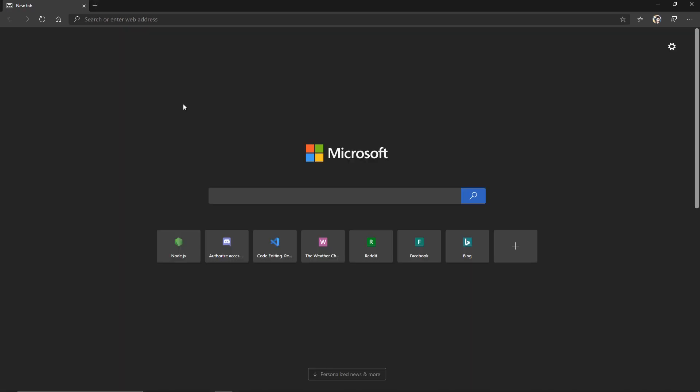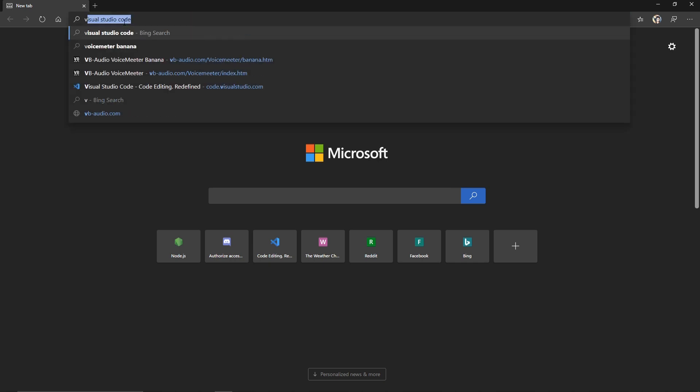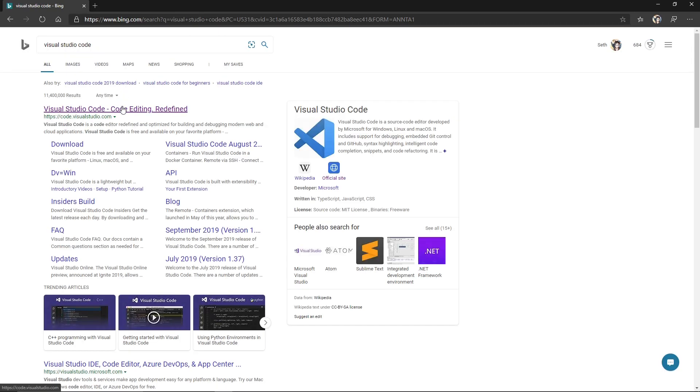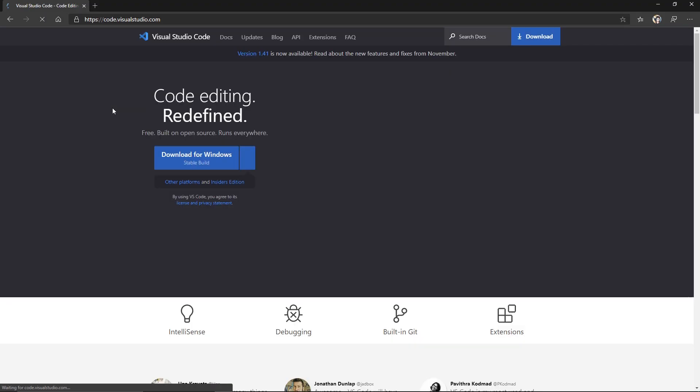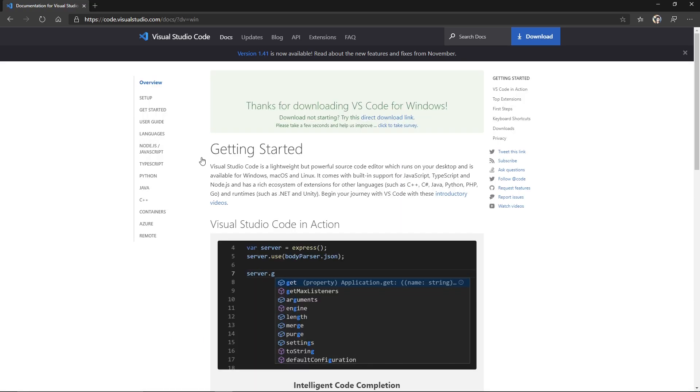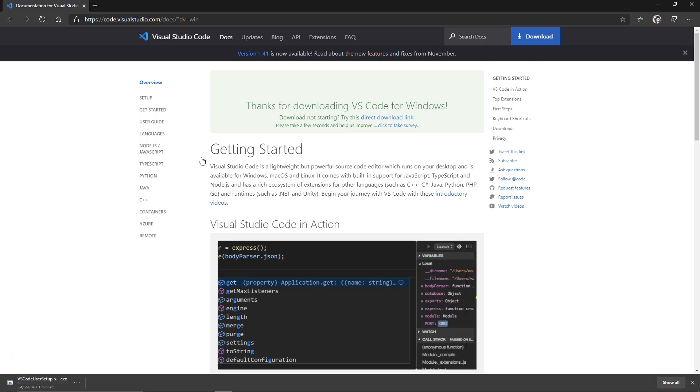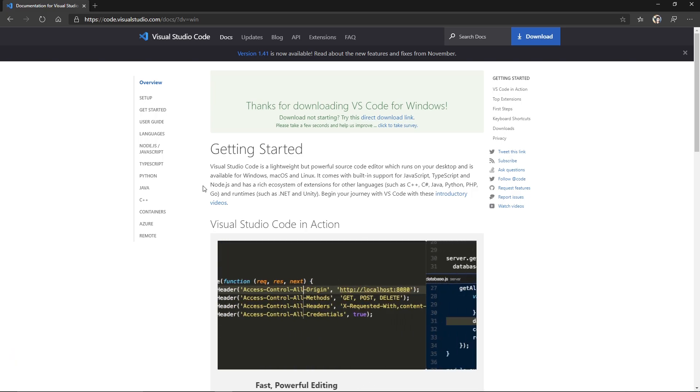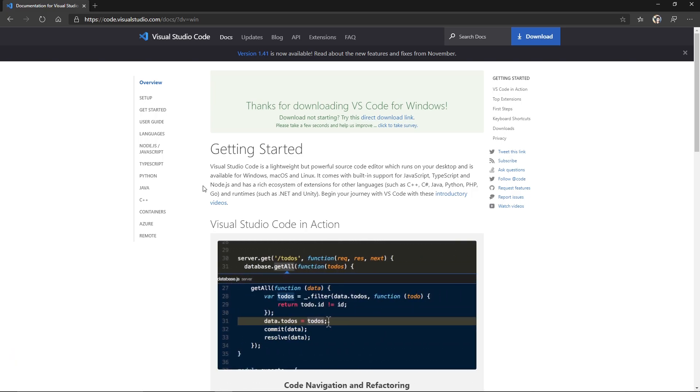Now that we have Node.js installed, we can go ahead and search for Visual Studio Code. Click on this first link right here and download this. Once the file is done downloading, you can go ahead and open it and proceed to install that as well.